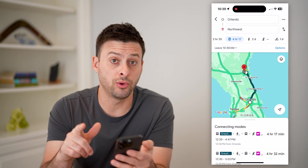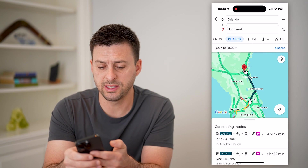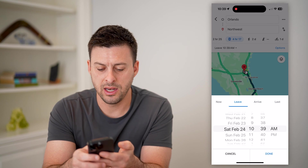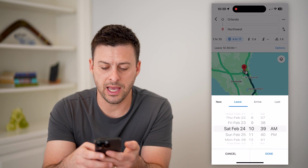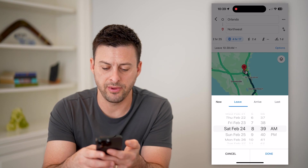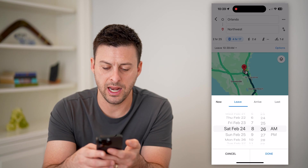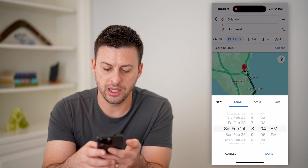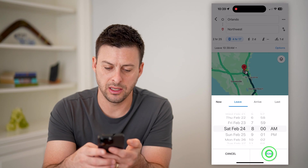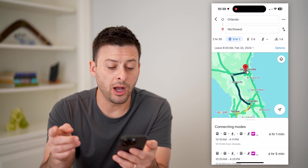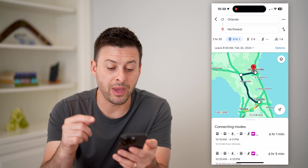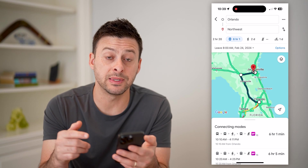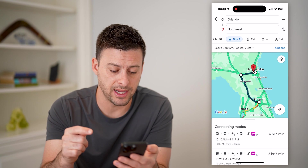At the top left, you can set a departure time. Let's say I'm not leaving right now — I want to leave next Saturday at 8am. I can hit done and it will update based on the specific bus times and schedules for that time.